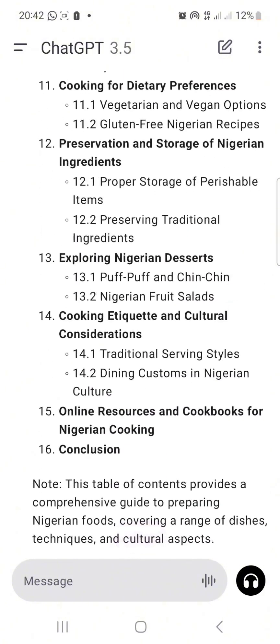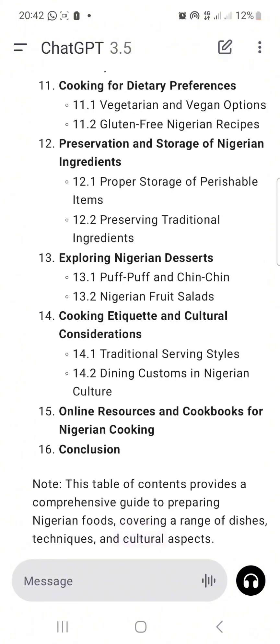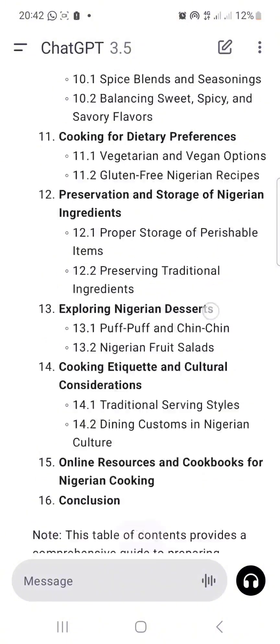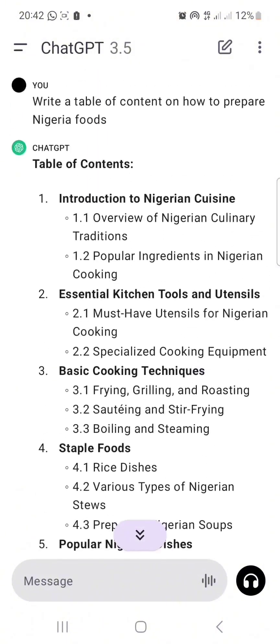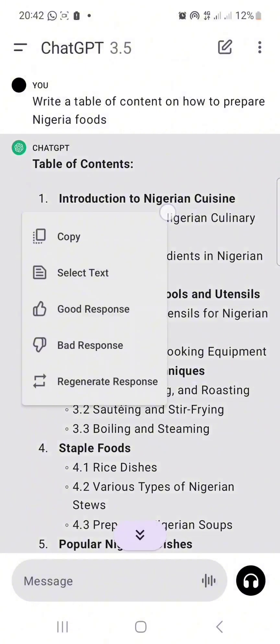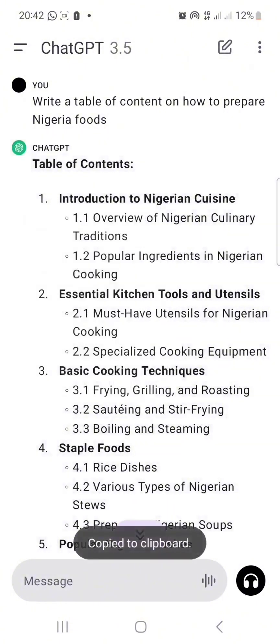It even wrote on puff puff and chichi. Now what I will do is click and hold on this to copy it and put it somewhere.